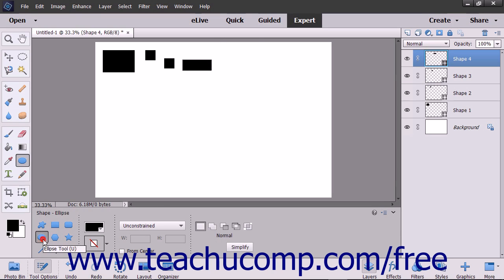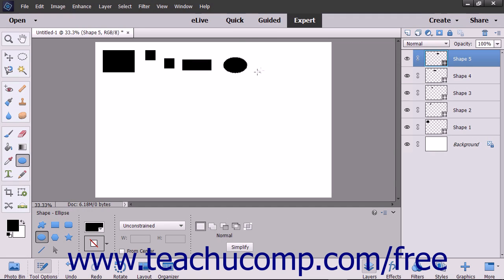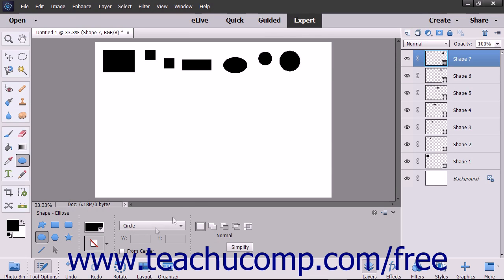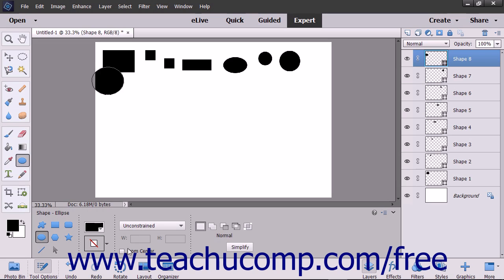If you select the Ellipse tool, you will draw an oval-shaped area from corner to corner over the area that the ellipse will cover. To draw a circle, hold down the Shift key after you begin to click and drag the mouse, or simply select the circle choice from the dropdown in the Tool Options bar before you draw the shape. To draw from the center outward, hold down the Alt key after you begin to click and drag with the mouse, or check the From Center checkbox before you draw the shape.